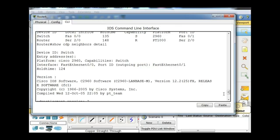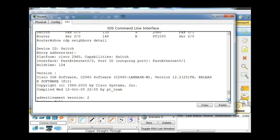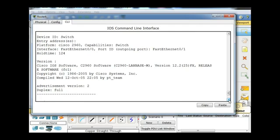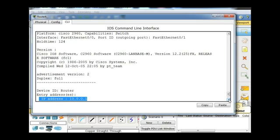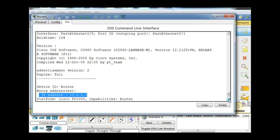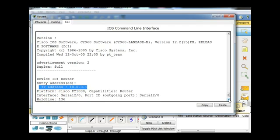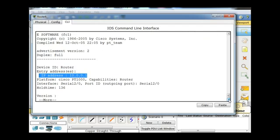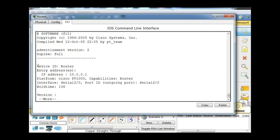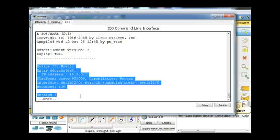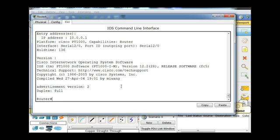The advertisement versions, duplex. This is interesting, we can see the IP address, even though it's a layer 2 protocol. If we do a show CDP neighbors detail, we can see the IP address of the neighboring device. And then down here you can see, here's the IP address of the router, not of the switch. If we hit more, we'll get a little more information, but once again, the iOS and things like that, so it's a very useful protocol.